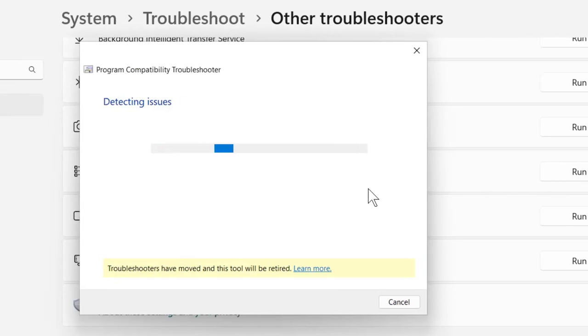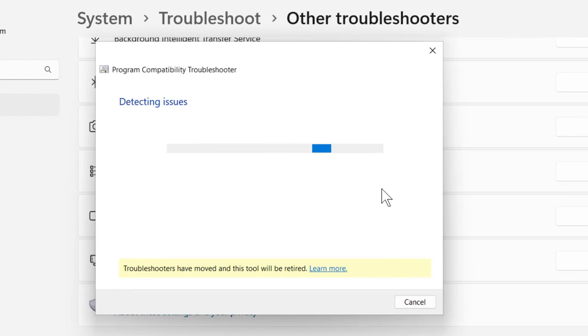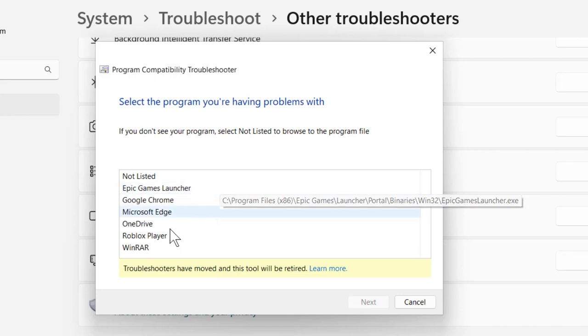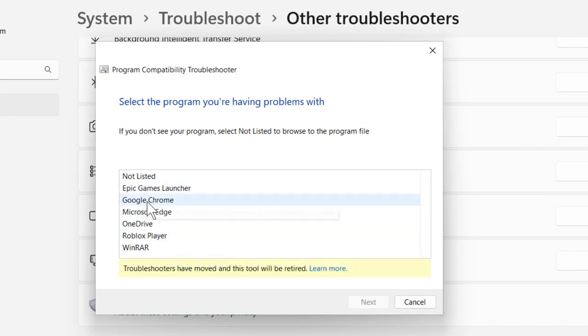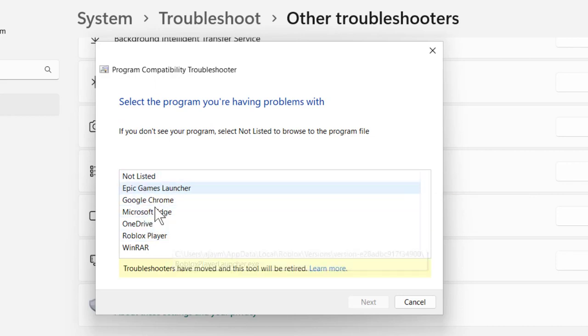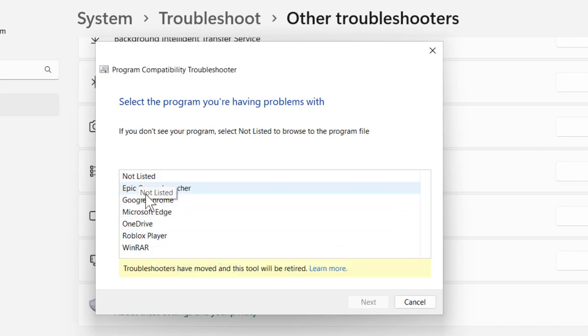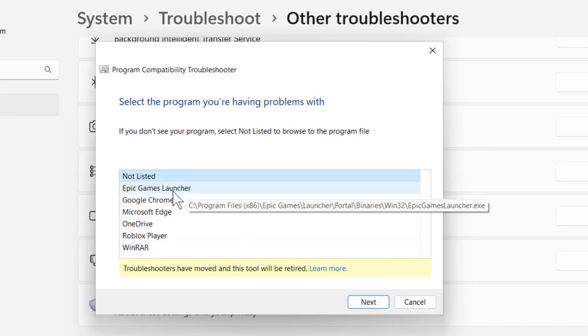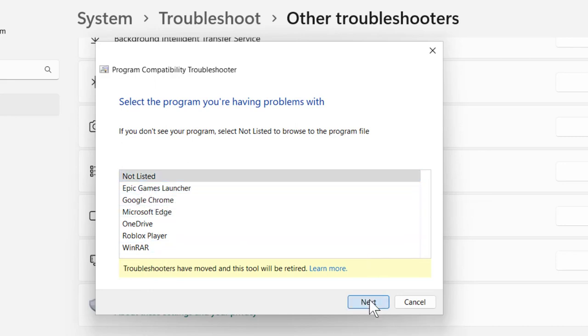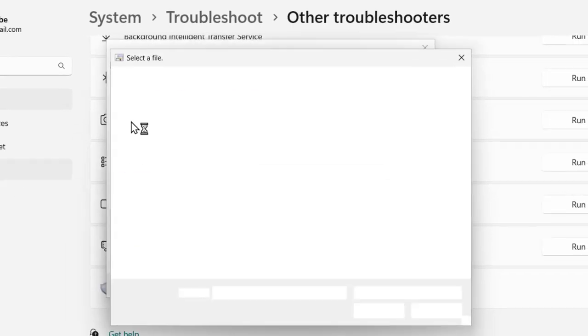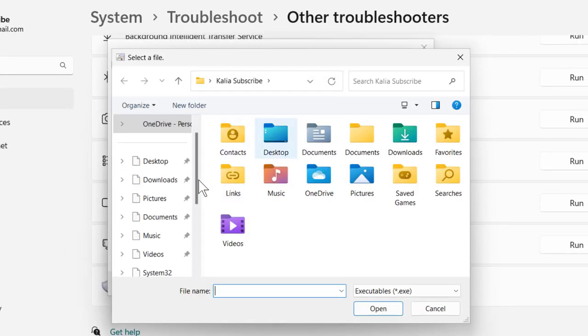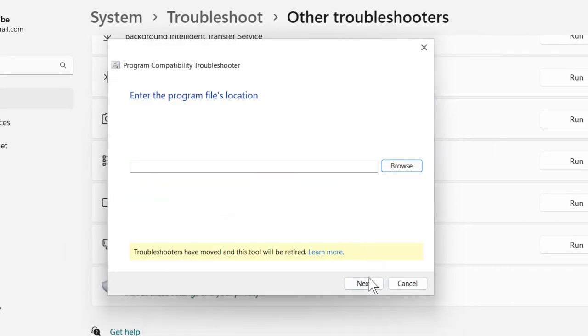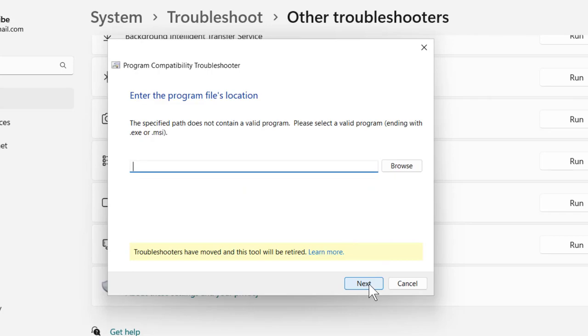Just need to click on run. In here you need to select Java. If you can't find it in the list, you can also browse for it. Click on browse and you can select it as well. After selecting it, click on next.